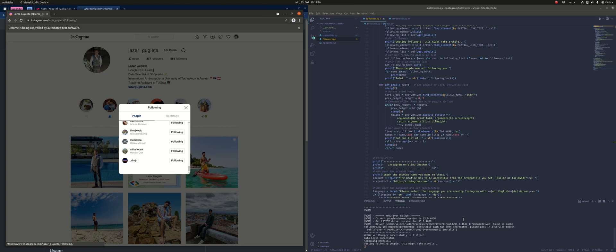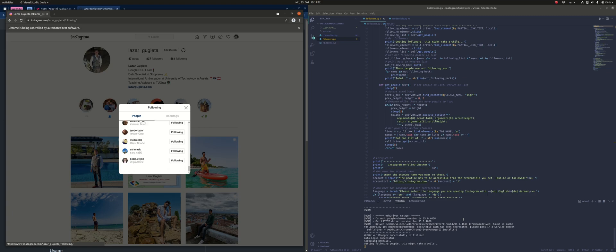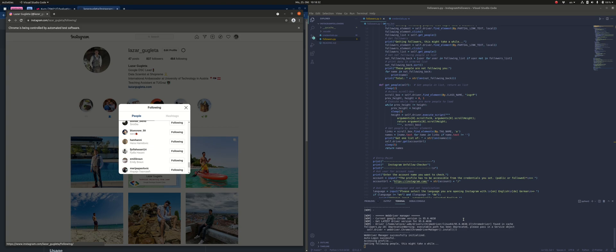So this is a really great way to use web crawling because Instagram's API is not that good at the moment. They reduced the features that they give out, and hence you can do this to check who is not following you.